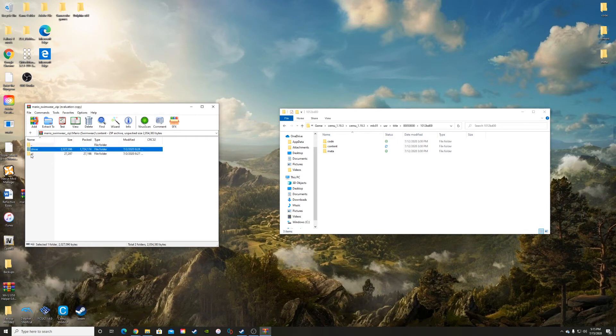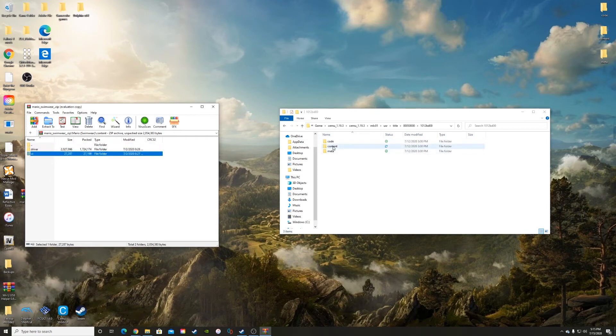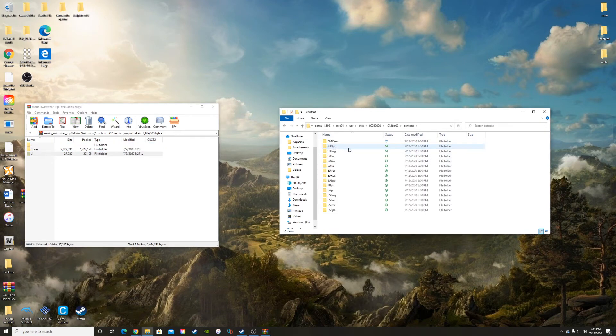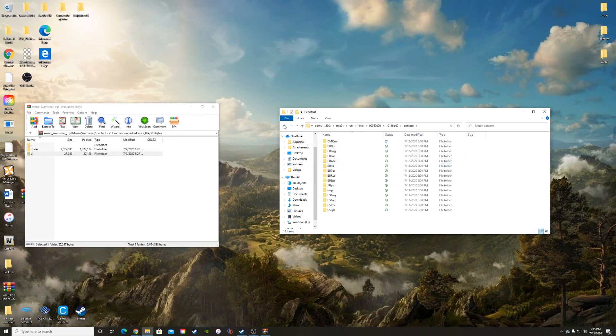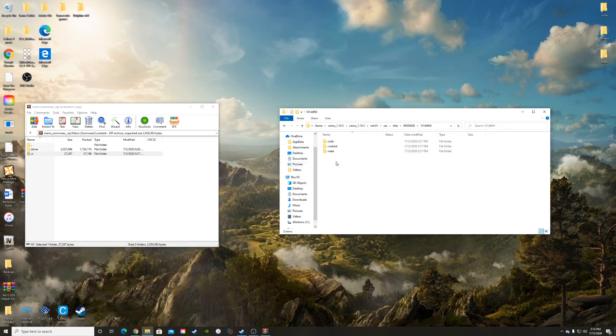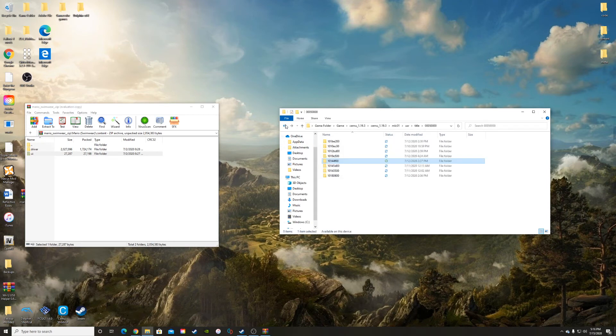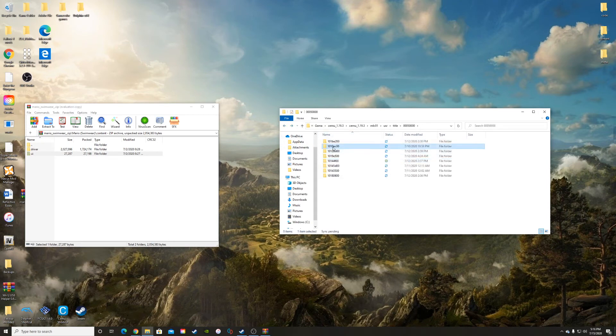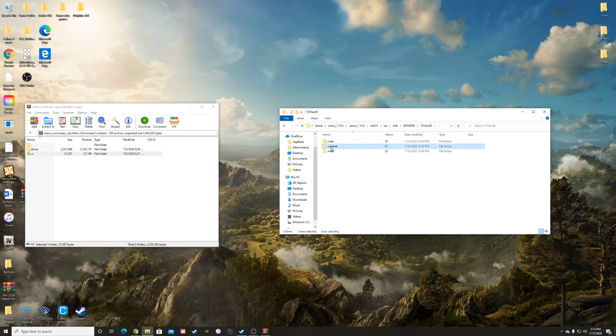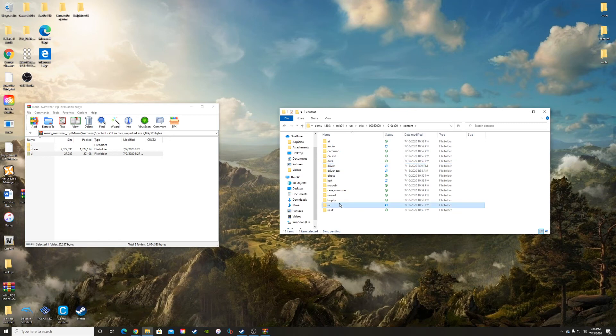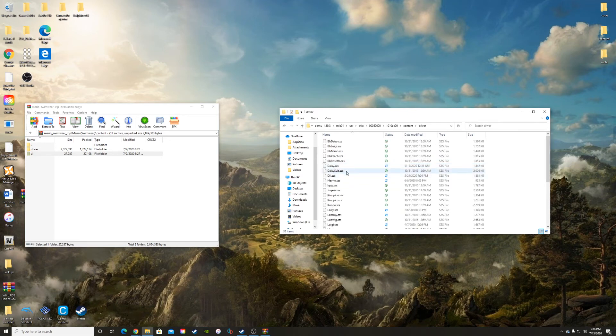When we open it up, we want to look for our driver folder and the UI folder. If we open up this one, it doesn't have it. Let's open up another one, doesn't have it. So what you want to look for in the content folder is your driver and your UI, and that's how you know you're in the right one.